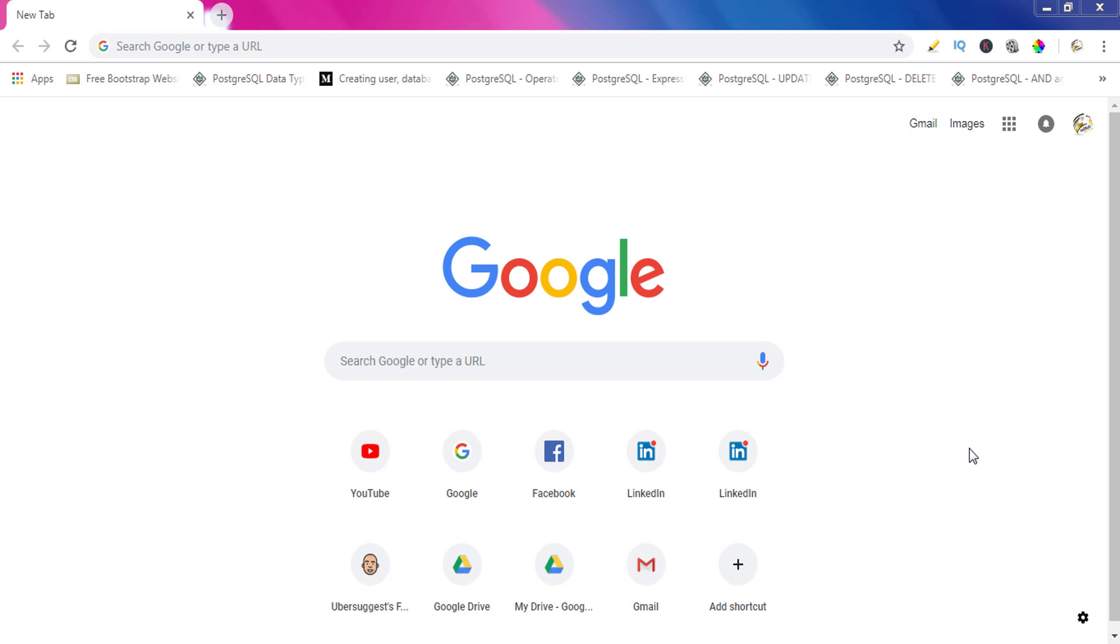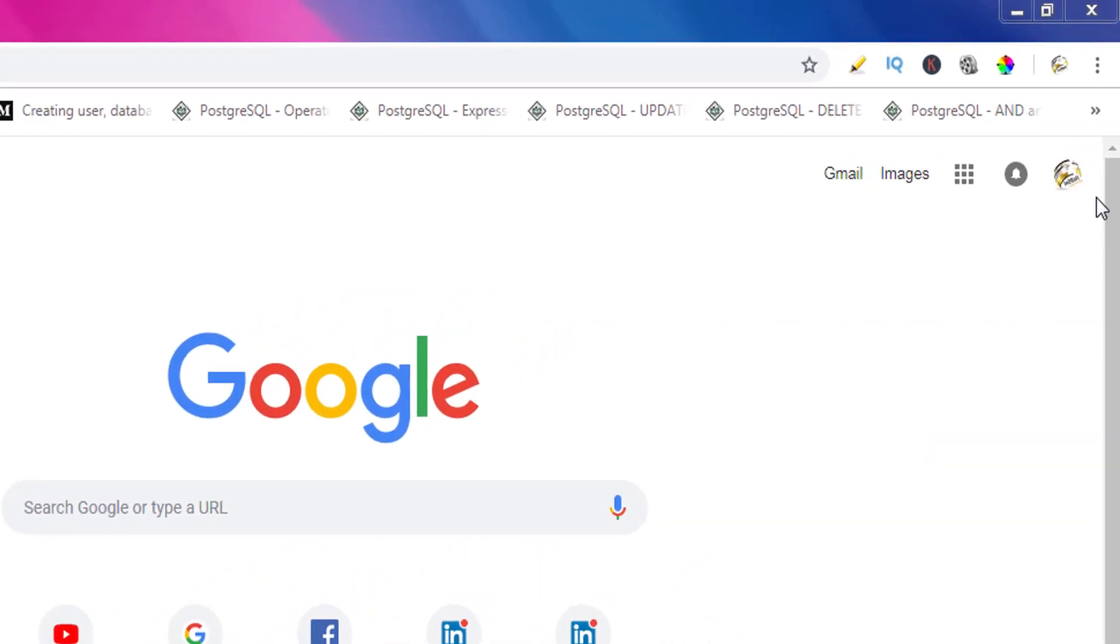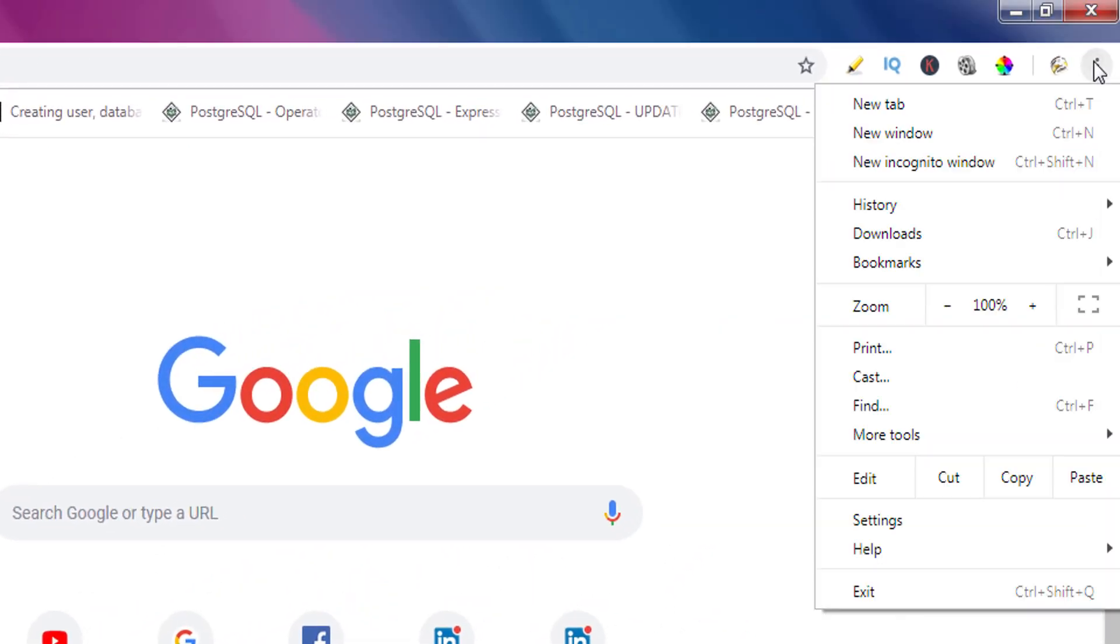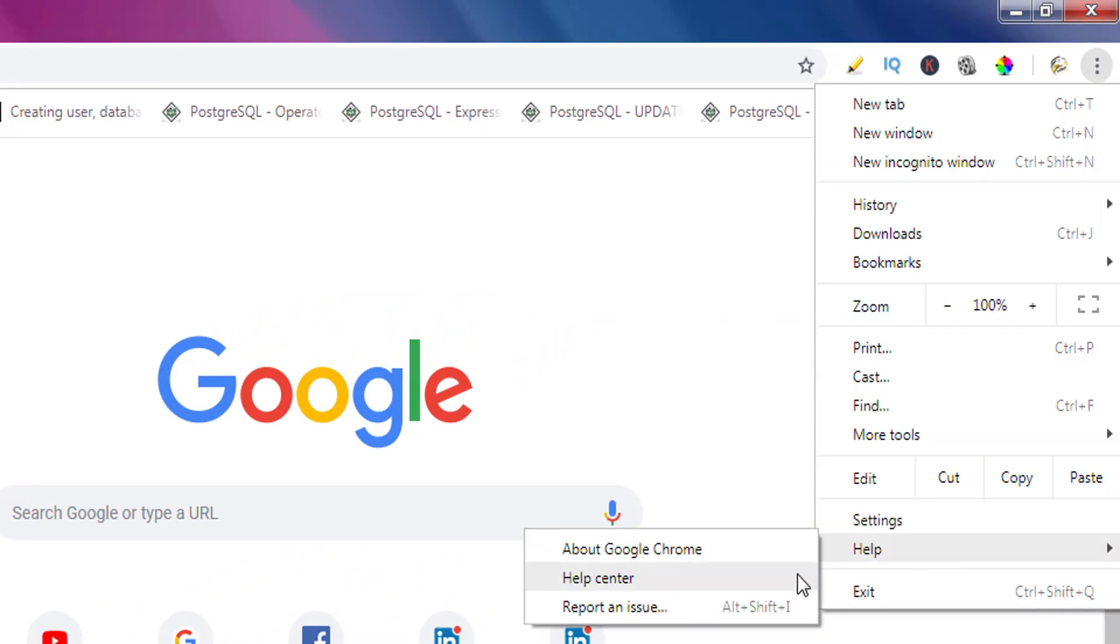In this video I'll show you how to disable Google Chrome automatic update. First of all we'll check whether automatic update is turned off or on. We'll click on these three dots and then help, then about Google Chrome.